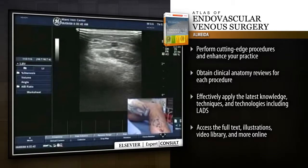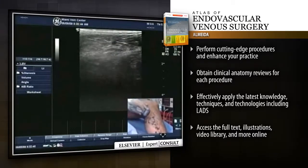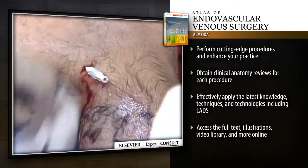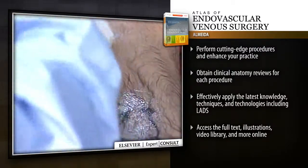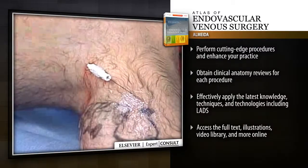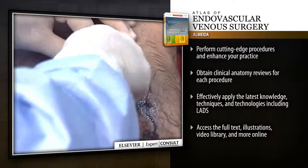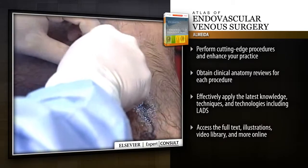Perform cutting-edge procedures and enhance your practice. Obtain clinical anatomy reviews for each procedure. Effectively apply the latest knowledge, techniques and technologies.